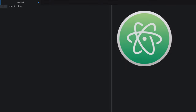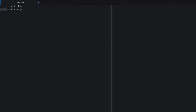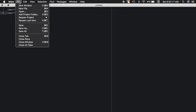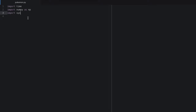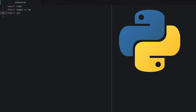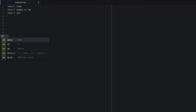To begin, I'm using the text editor Atom and I'm just going to import a few things. Import numpy as np and let's import sys. You'll notice it doesn't recognize that we're using Python, so I'll click File > Save As and call this Pokemon.py. Once I click save, it understands we're using Python and you can see those imports are now in purple.